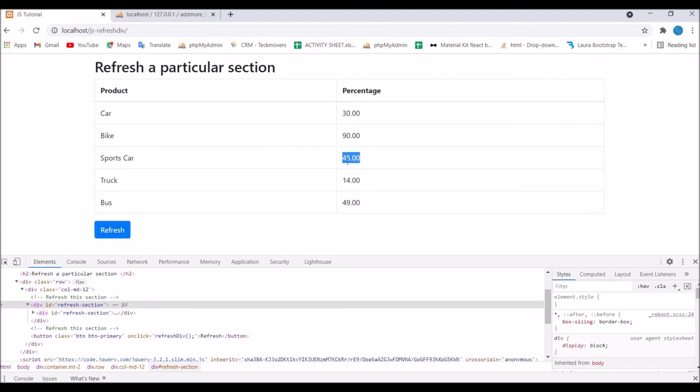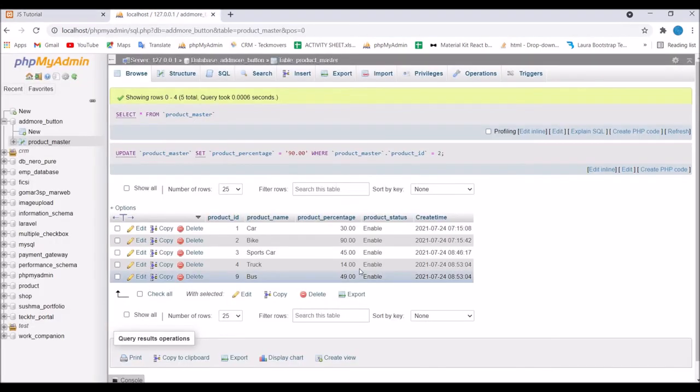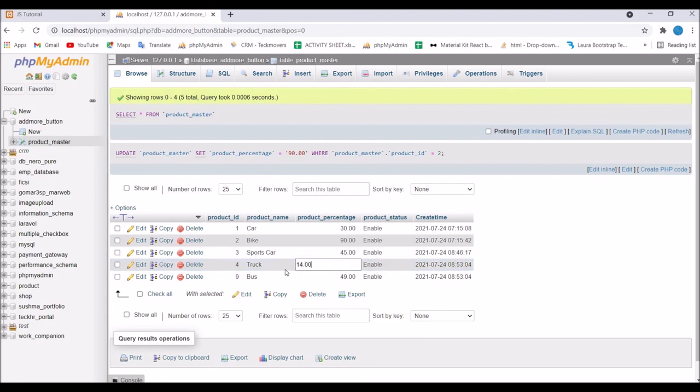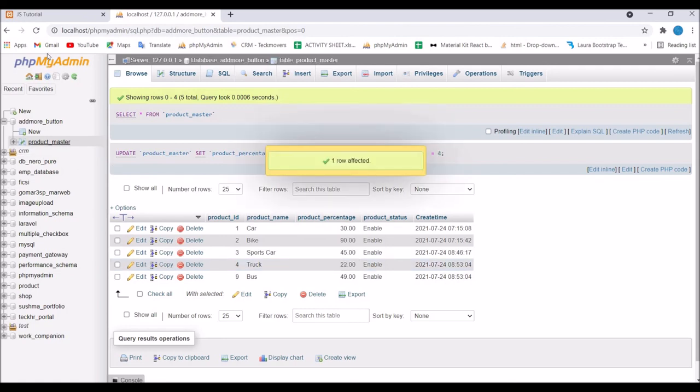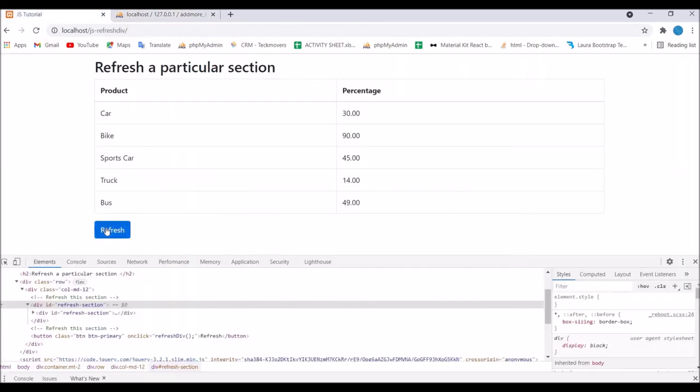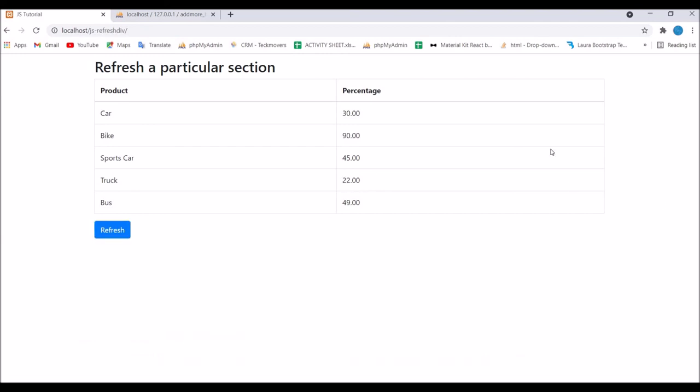Now let me just change it to 22 and click on refresh. Now you can see it's 22. You can use this where you are using AJAX like your data is being updated by AJAX.